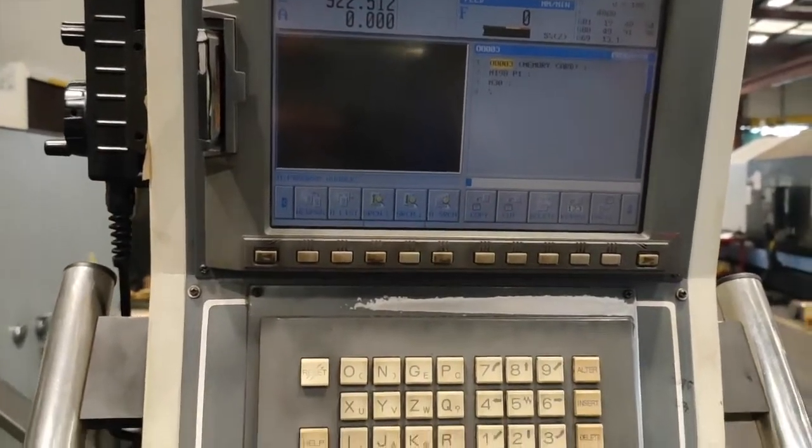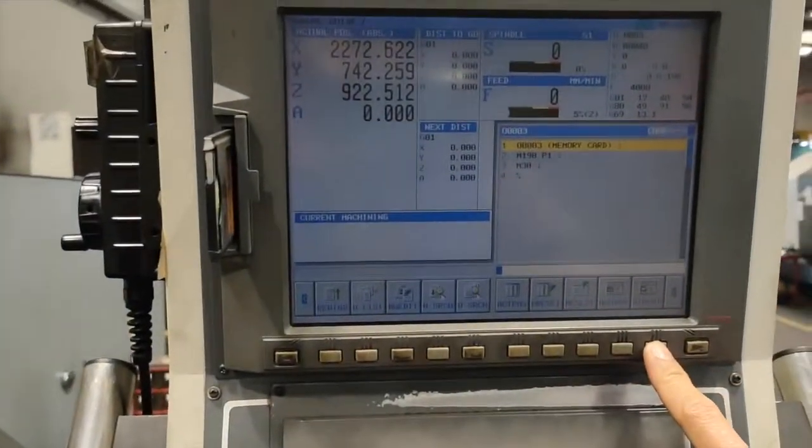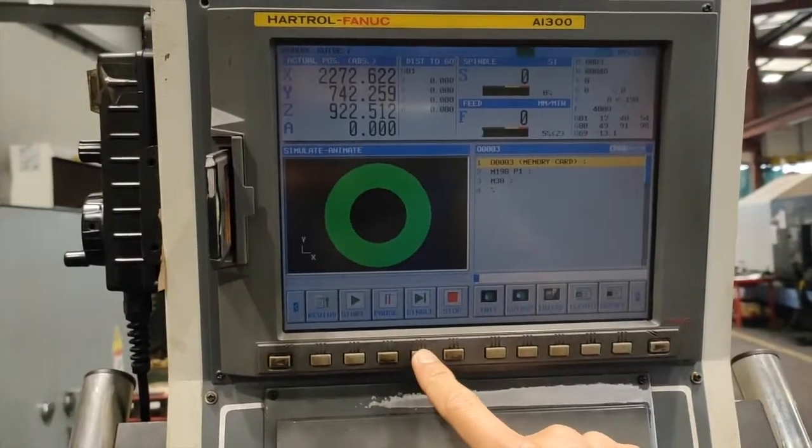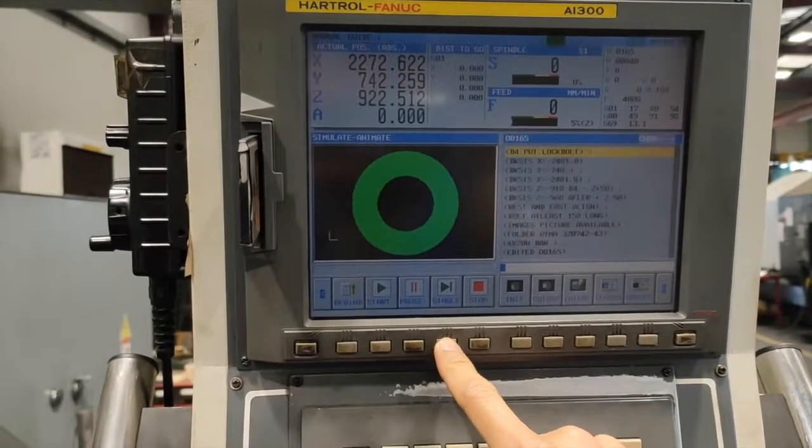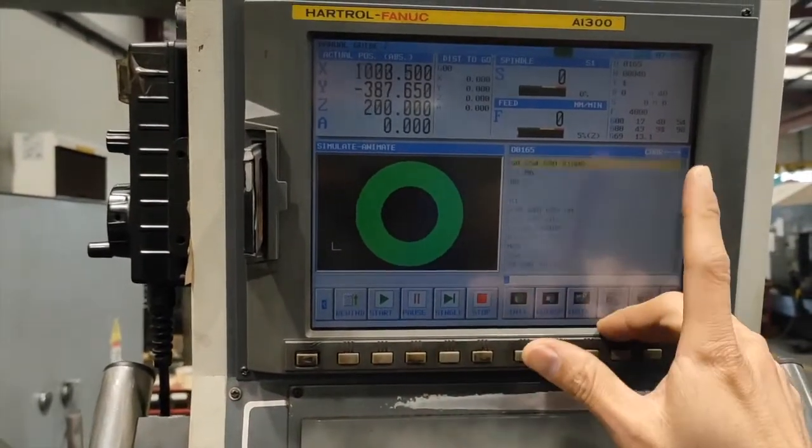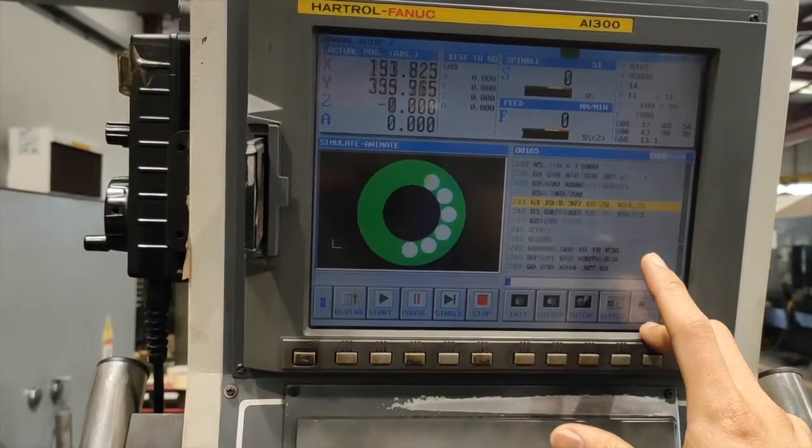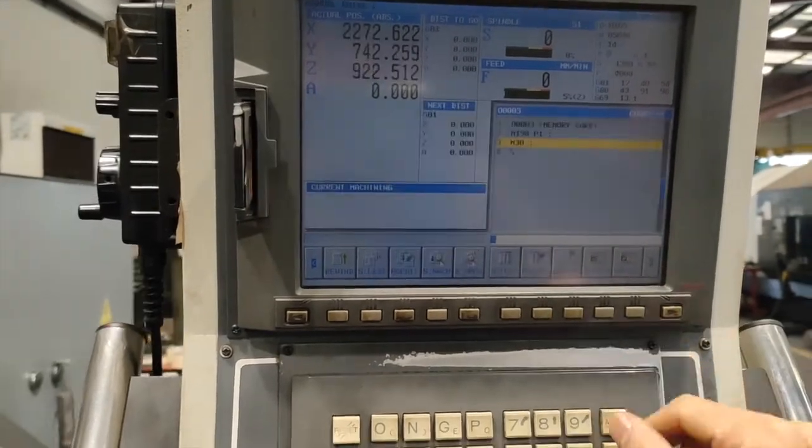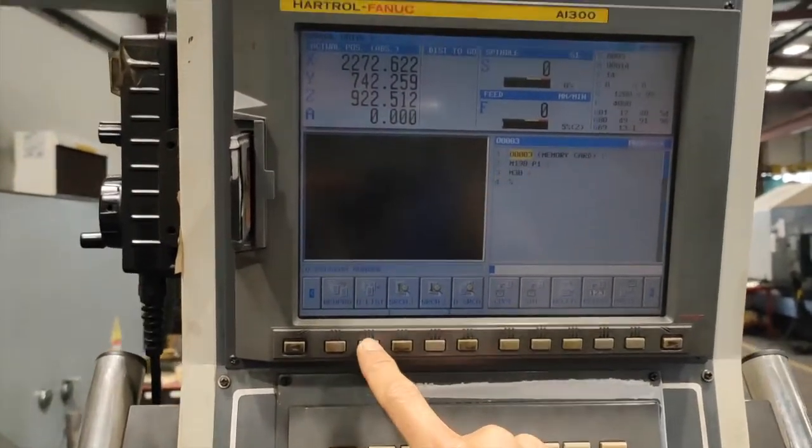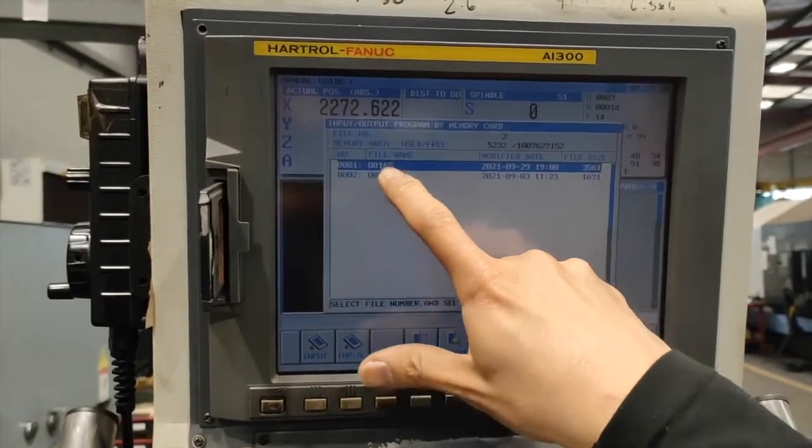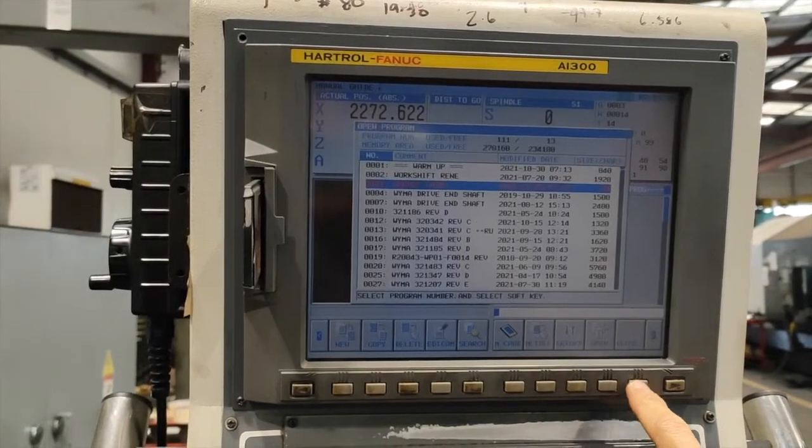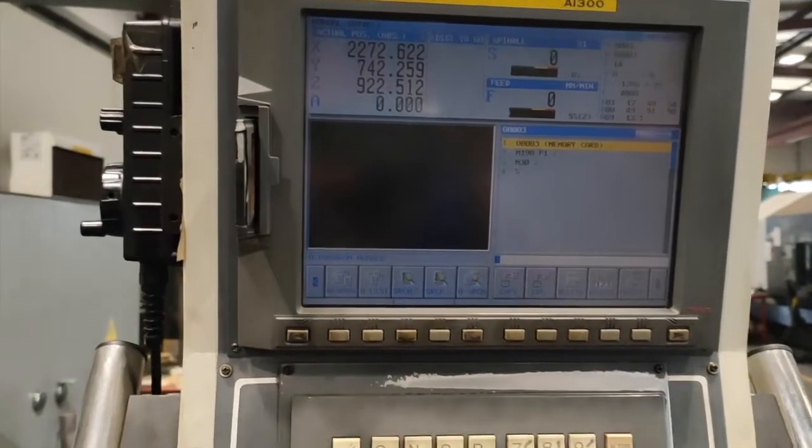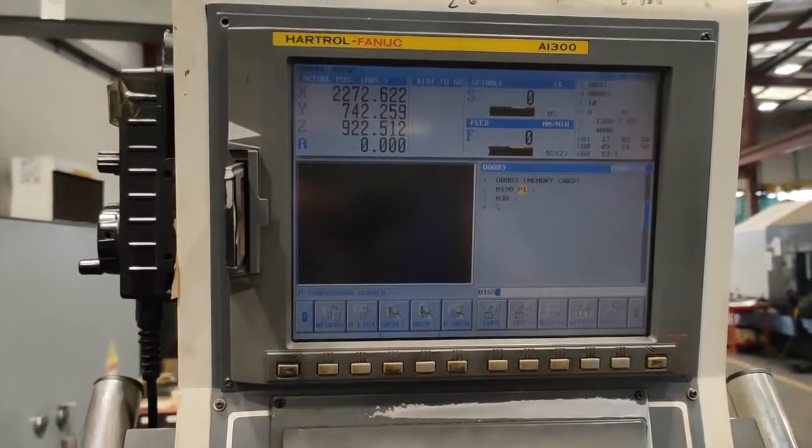Reset. Put to auto and simulation. And now I can run the program. Let's try guys if this one is going to work. 0165, so that you can see. 0165. Alter.